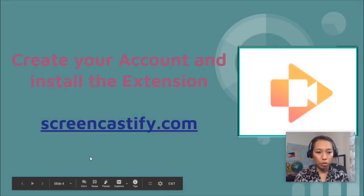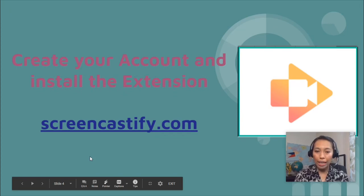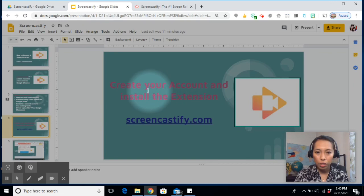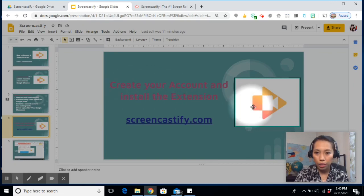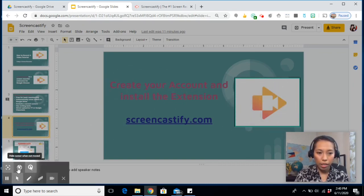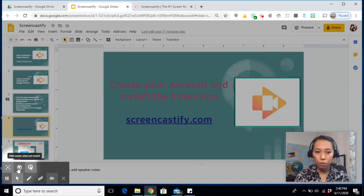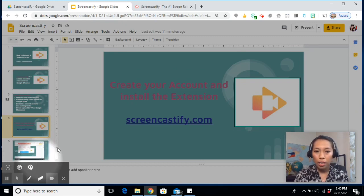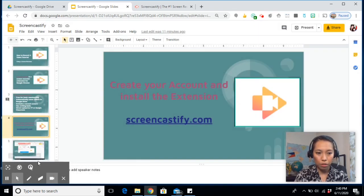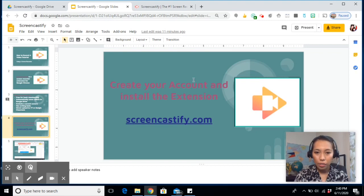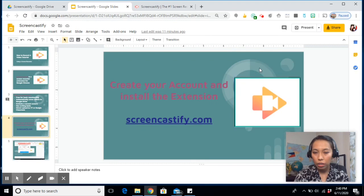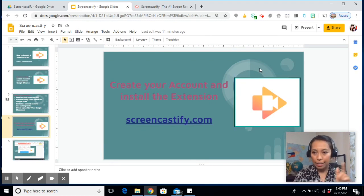Let me just show you the tools of the Screencastify. So you have your focus. If you click on this one, it will allow you to focus on something else. And hide cursor. Of course, we will not hide our cursor. Highlight clicks. Highlight when you click on something. Wait. Let me just remove the focus. If you want to highlight something, you can also do this one. Once you click on it, it will show a red circle.